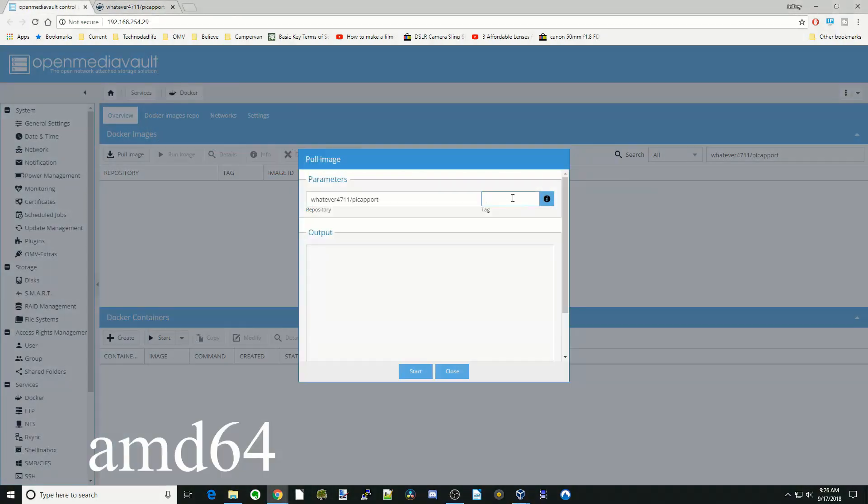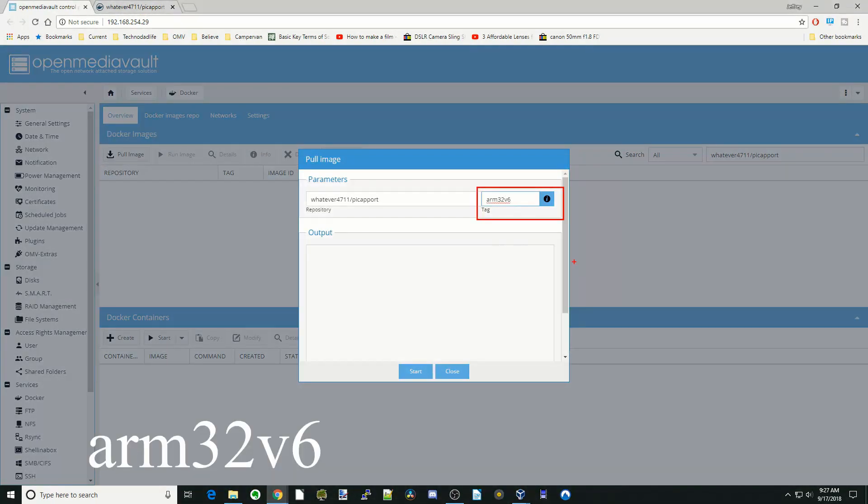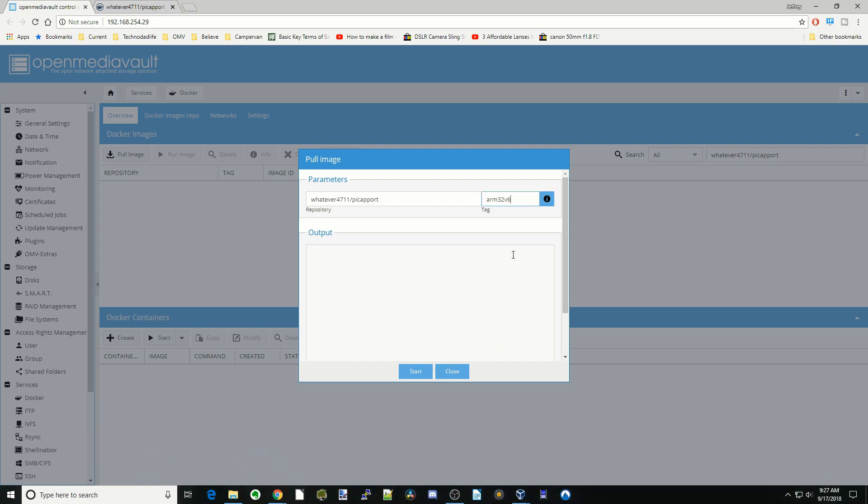All you would do is type in AMD64 and then just click start. For the Raspberry Pi, you would type in ARM32 version 6 and then click start. So let's see how that works in person.